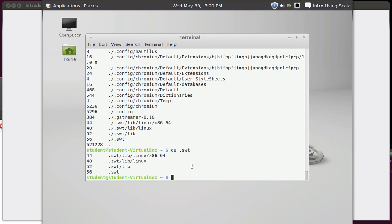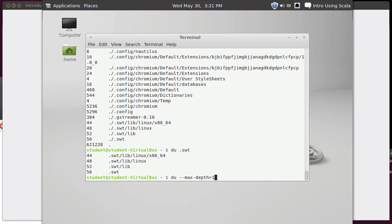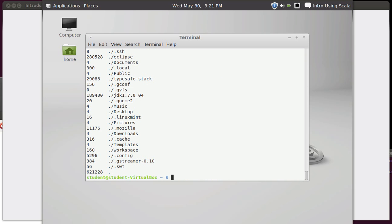You can also tell du that you just want to do a particular directory, like if I just want to do the .swt here. This says that .swt is using 56k. The lib directory under that is 52 of it. So you can get that type of information. The problem is that this printed out so much stuff that it might not be helpful to me. A lot of times all I want to know is how big is each of the directories one under my current location.